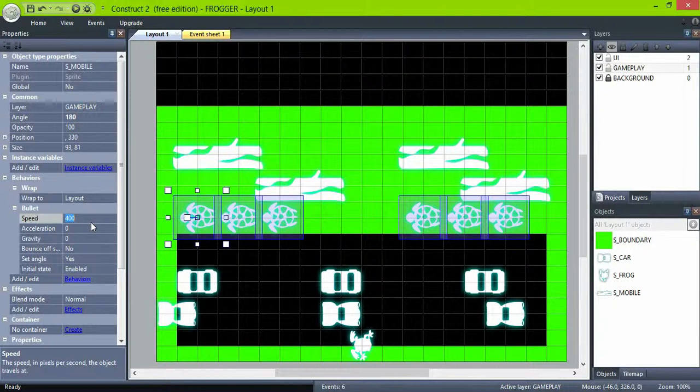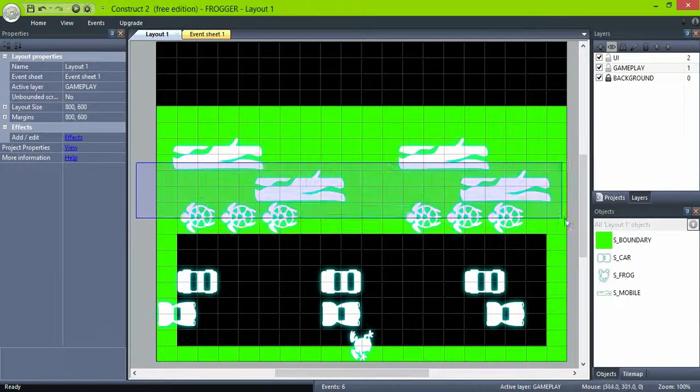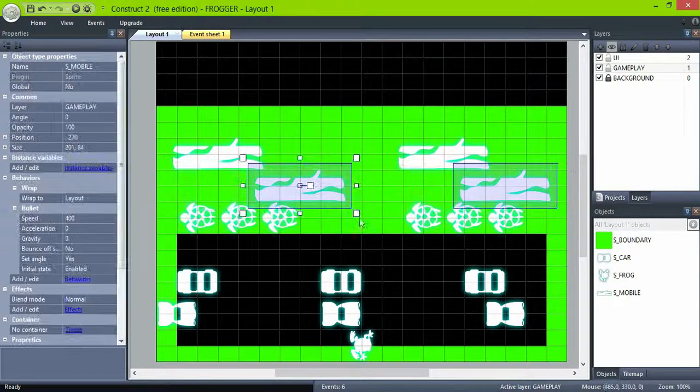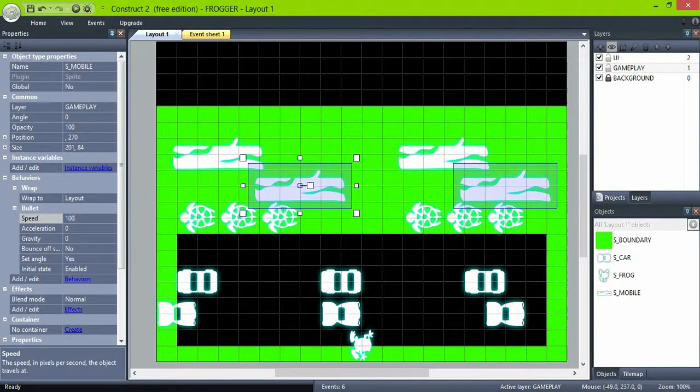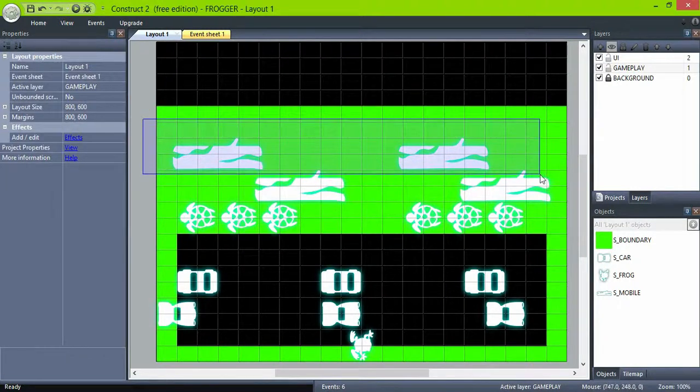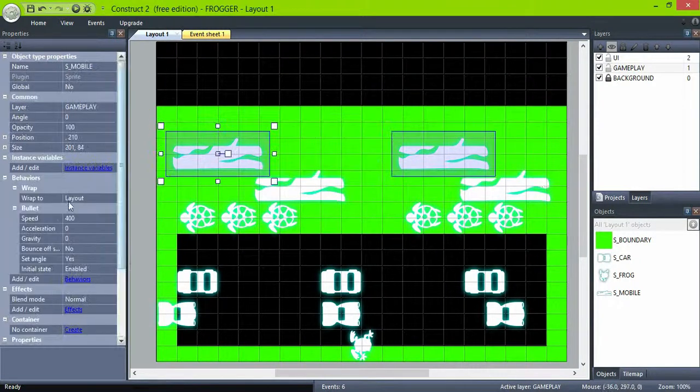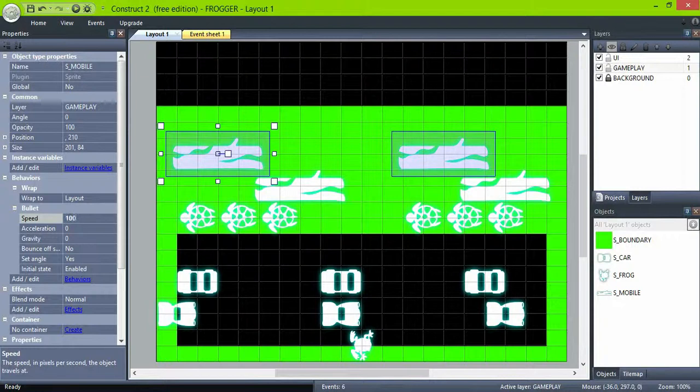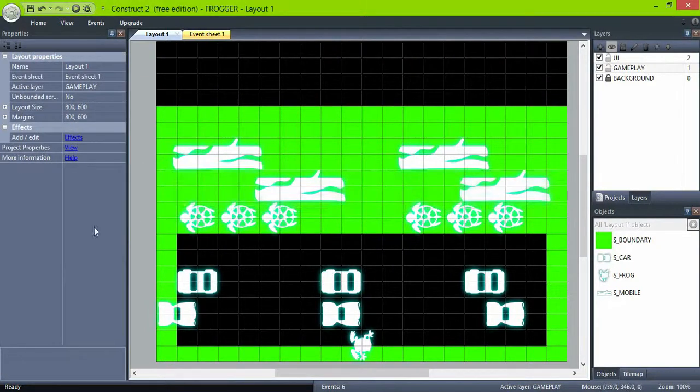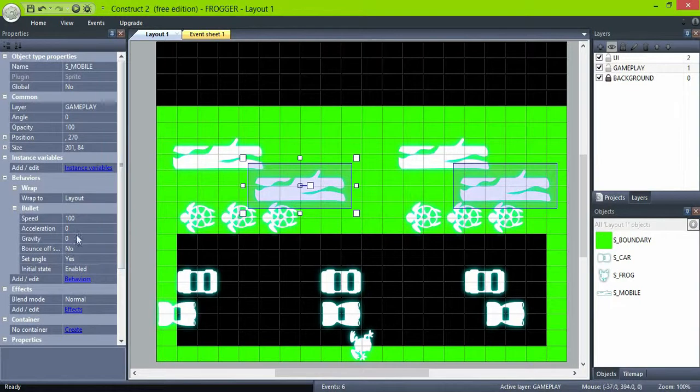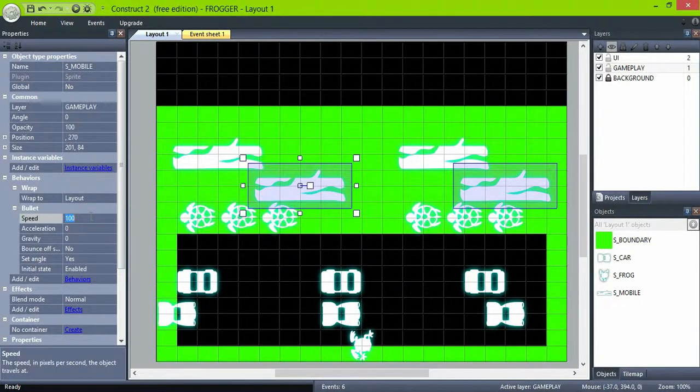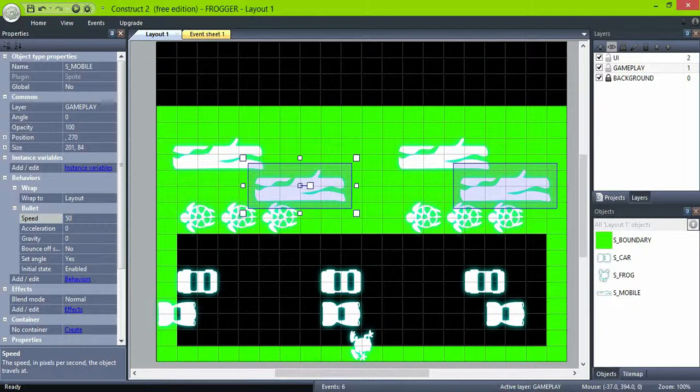Select the different rows and set the bullet speed for each one. This time we want our second row to be the fastest one. Of course, change it to taste.